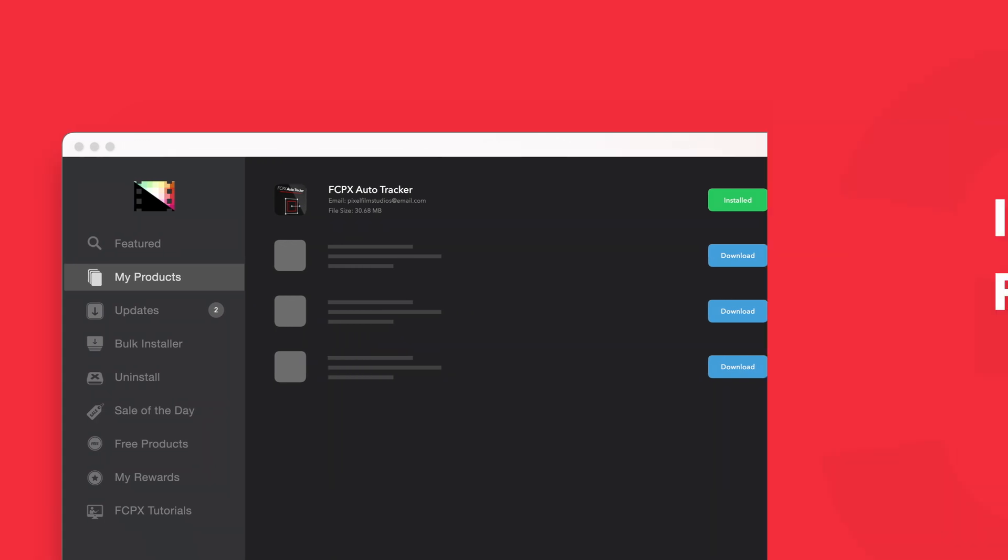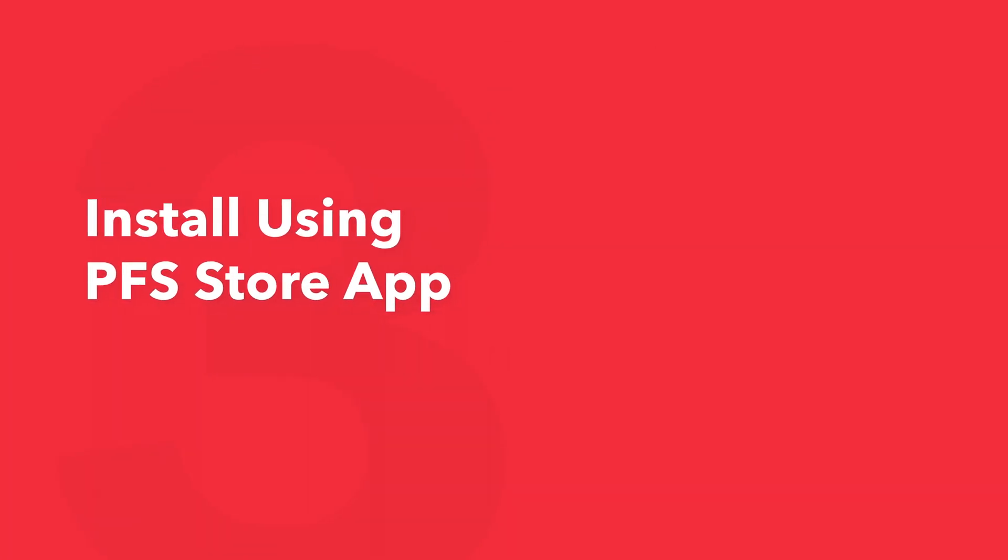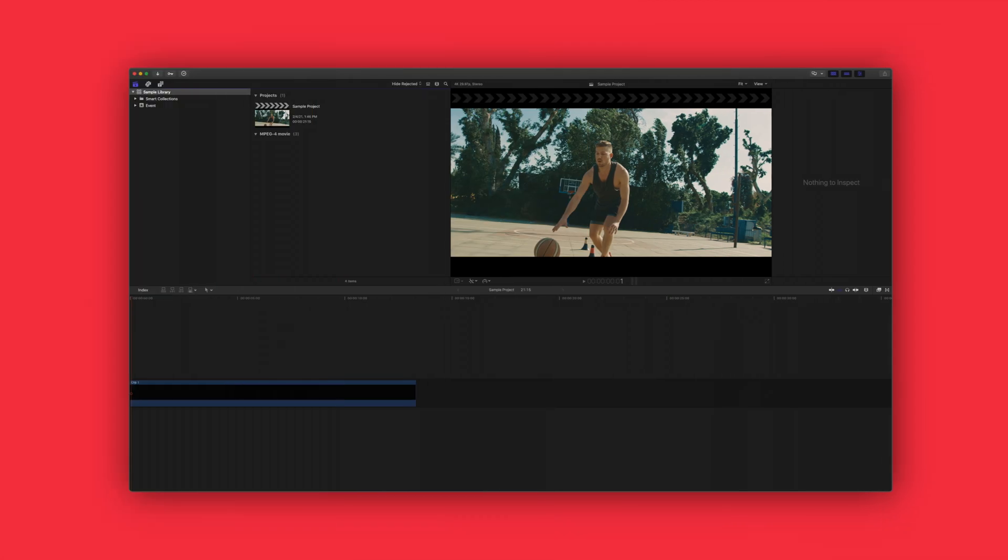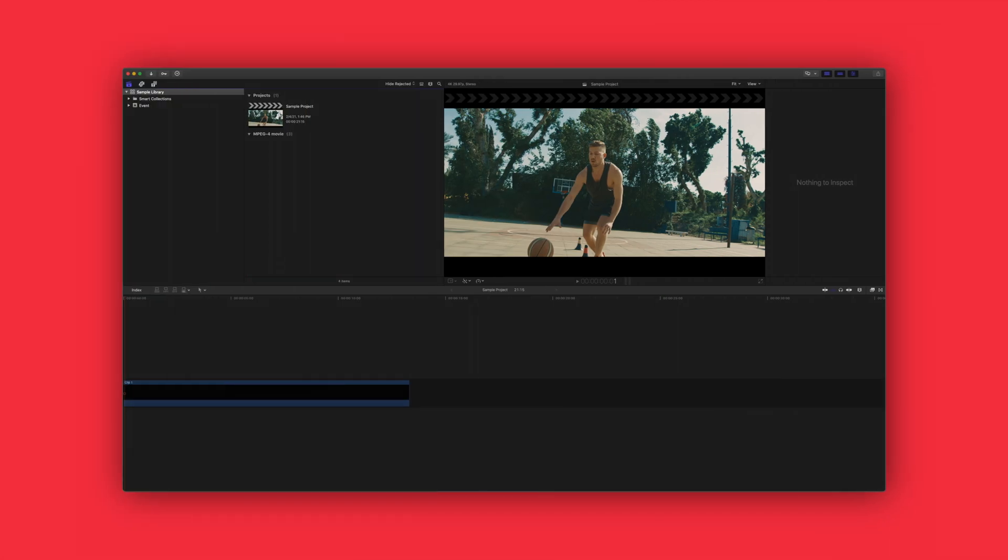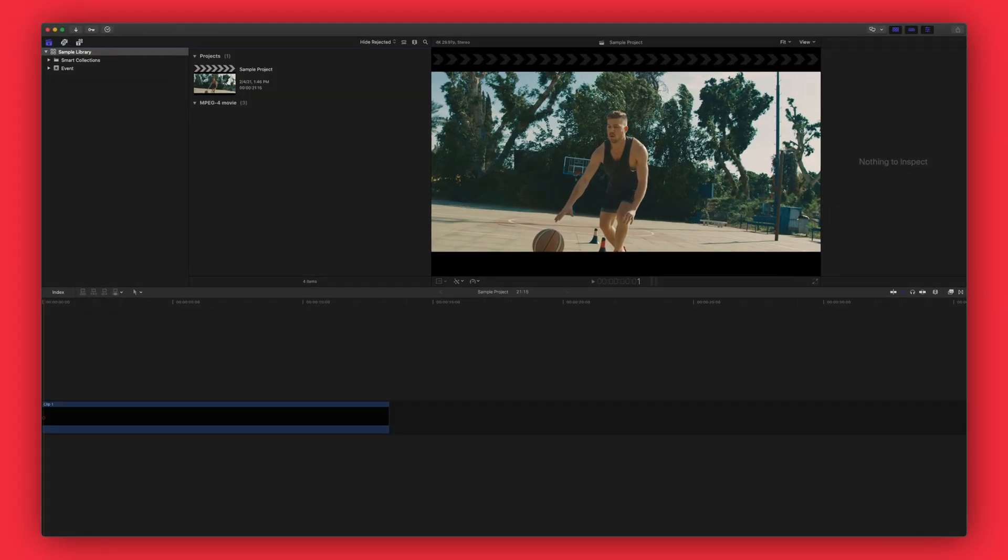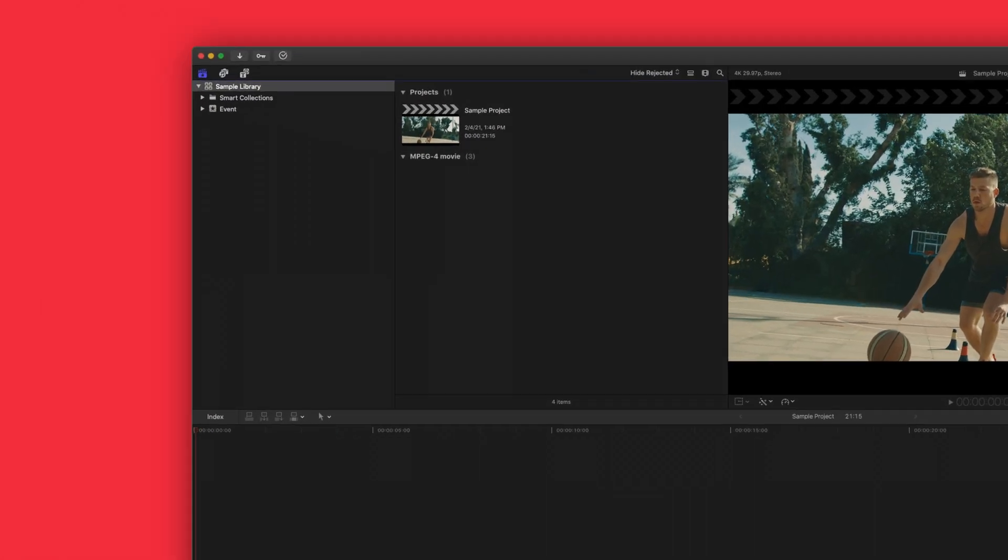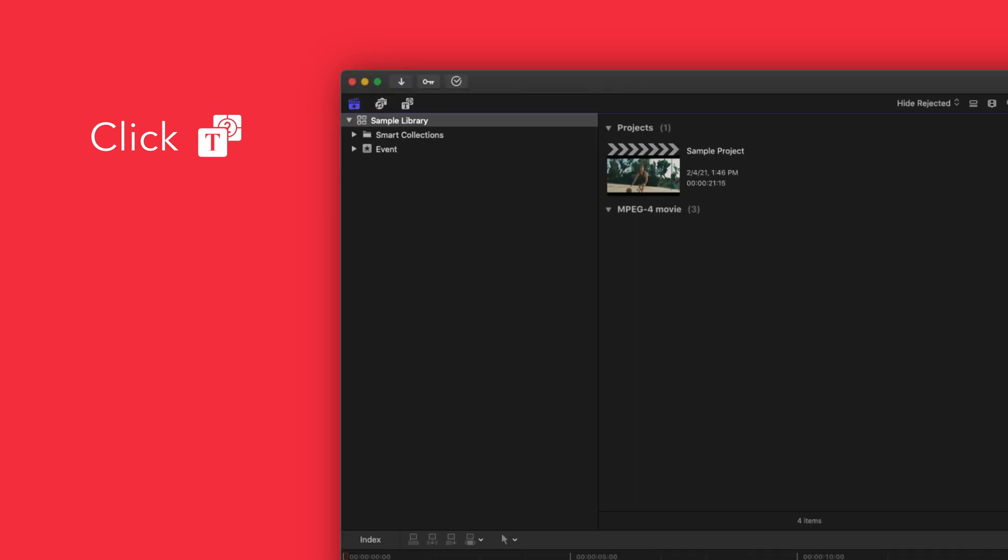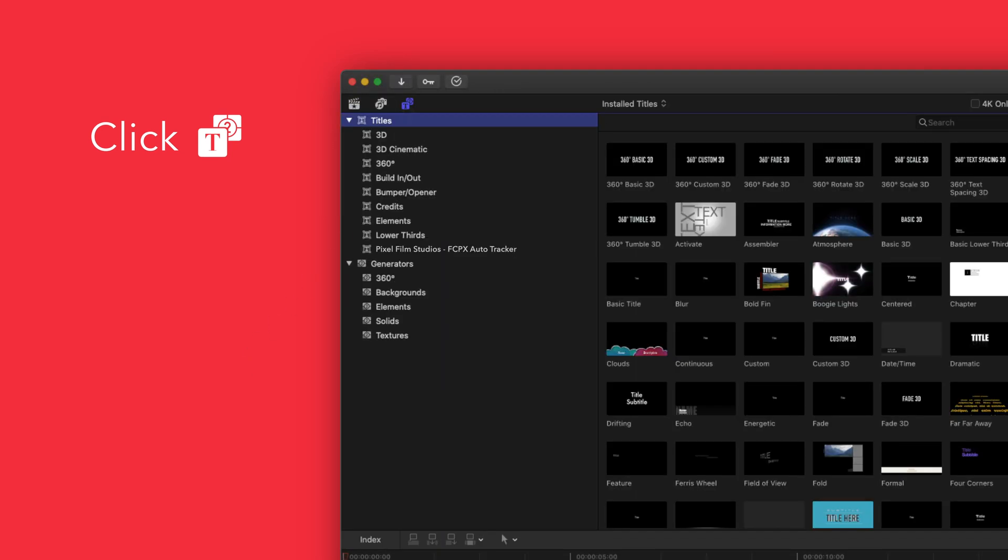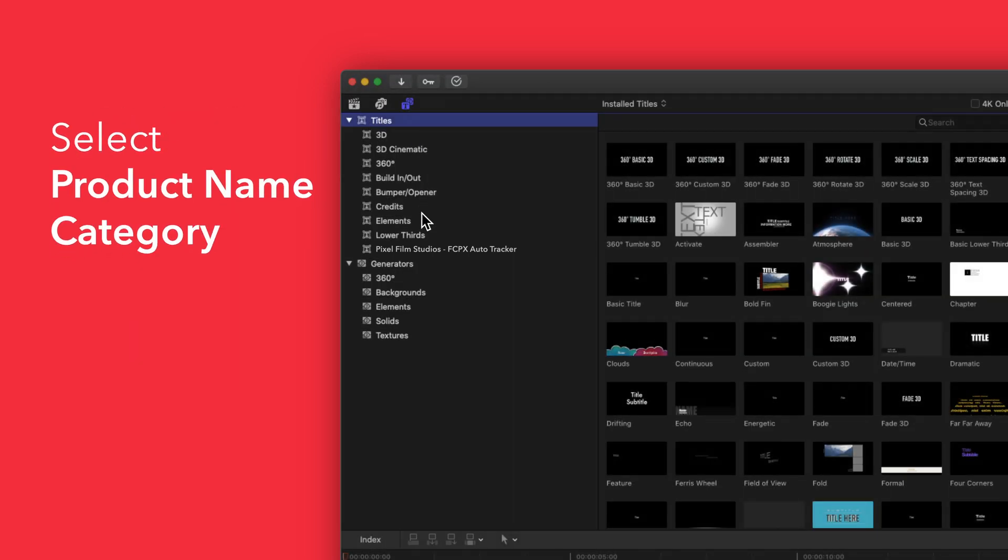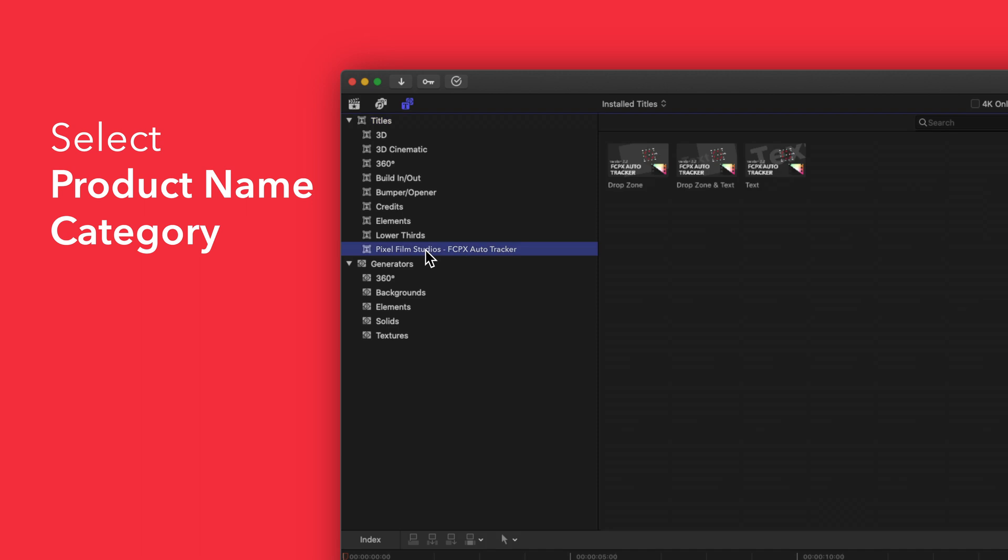Now let's locate your newly installed plugins and presets in Final Cut Pro. To locate your installed titles, navigate to the upper left corner and select the titles and generators tab. Under titles, choose Pixel Film Studios Final Cut Pro Auto Tracker. You'll see a list of all the included titles in the browser to the right.